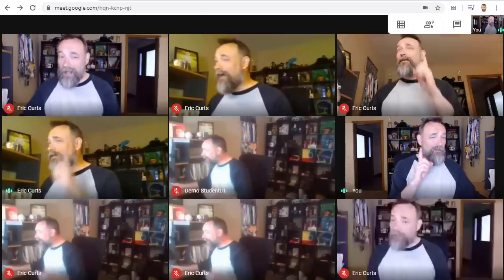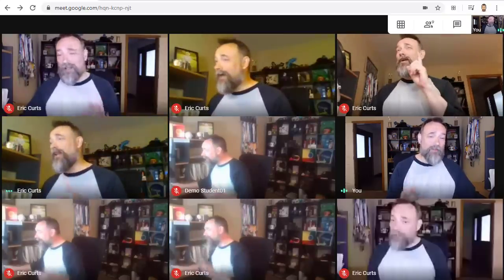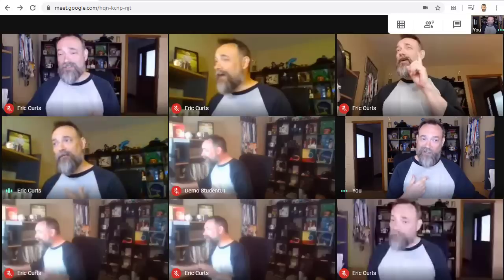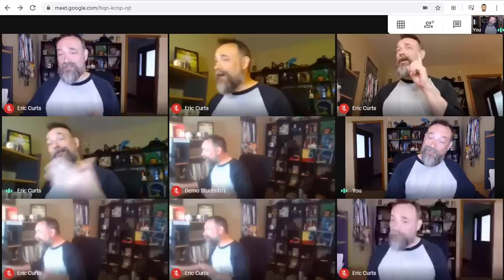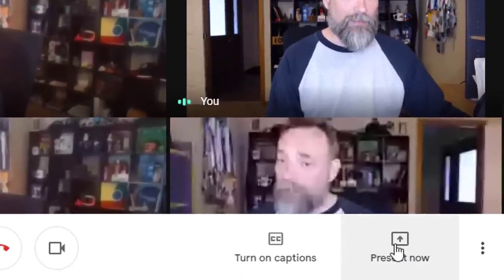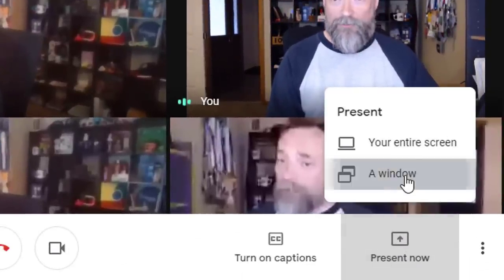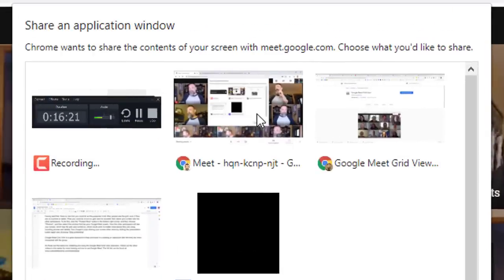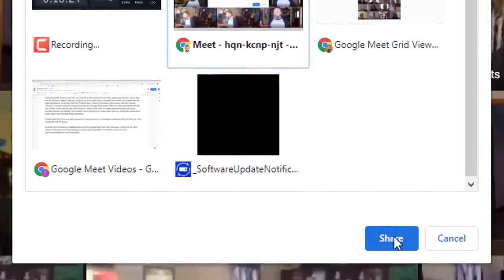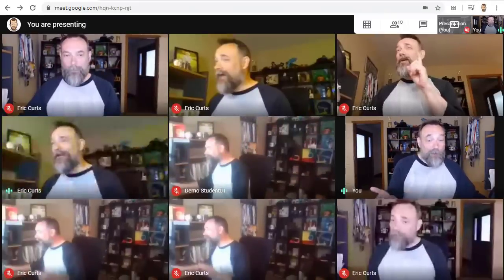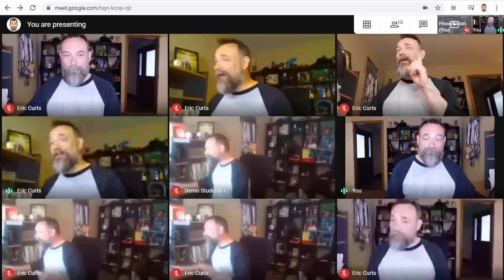Having said that, there is one trick you could do as the presenter to let other people see the grid even if they are on a phone or a tablet. What you could do is turn Grid View on for yourself and then share your screen with the other participants. To do this, click on the Present Now button in the bottom right-hand corner, choose the Window option, select the window that has your Google Meet screen, and click Share. Now the other participants will see your screen with Grid View turned on, which works no matter what sort of device they're using, including phones or tablets.